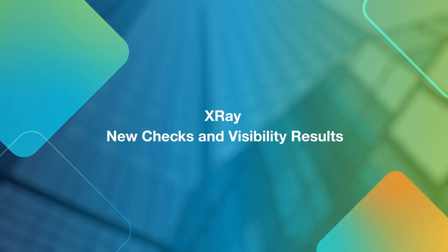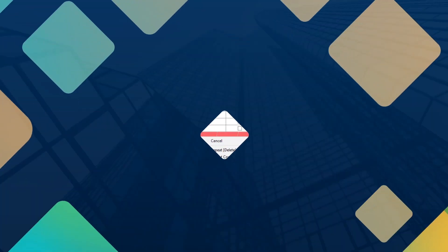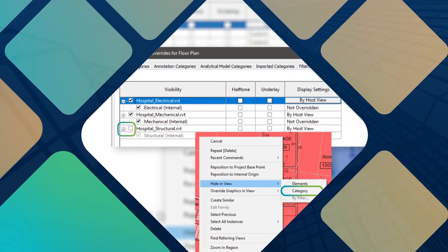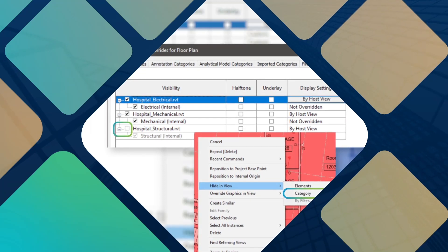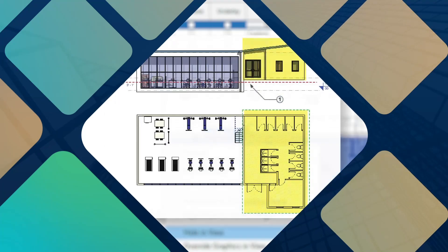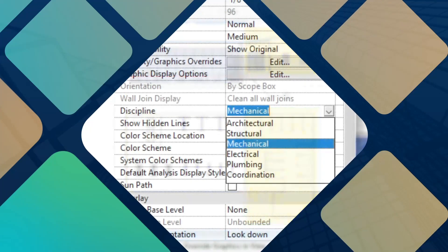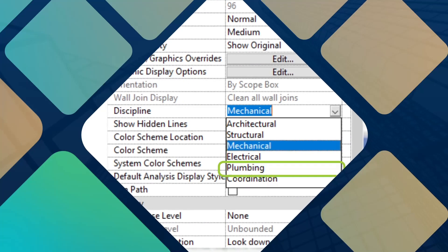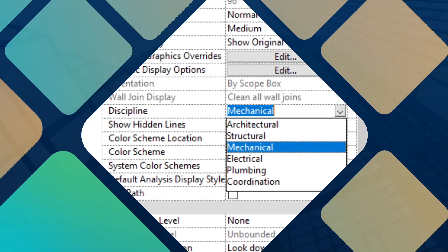The May 2021 release of ID8 X-Ray includes several new checks and improvements to visibility results. Examples include correct results when links are hidden categorically, as prior versions of X-Ray were indicating they were hidden by element instead of categorically. There is now a check for plan regions as the culprit of visibility issues, and an update to include the view discipline settings for mechanical, electrical, and plumbing as the possible culprit for invisible elements in a view.